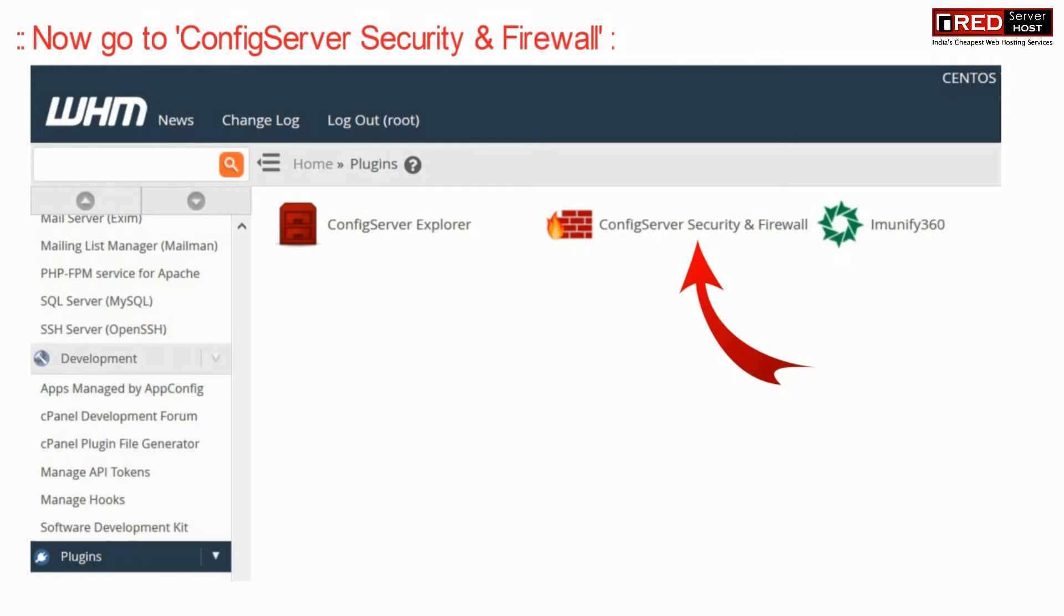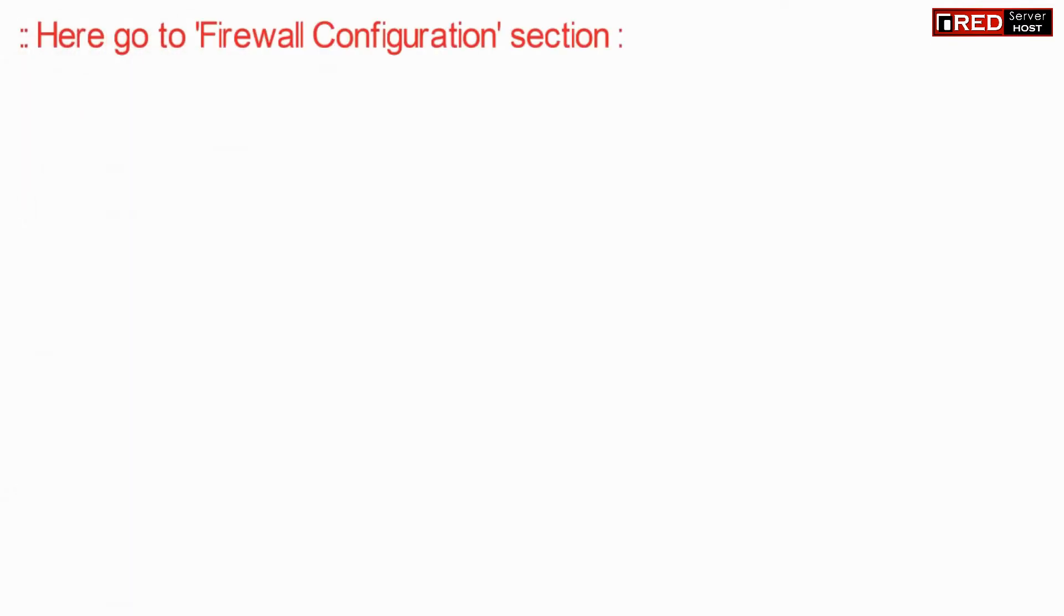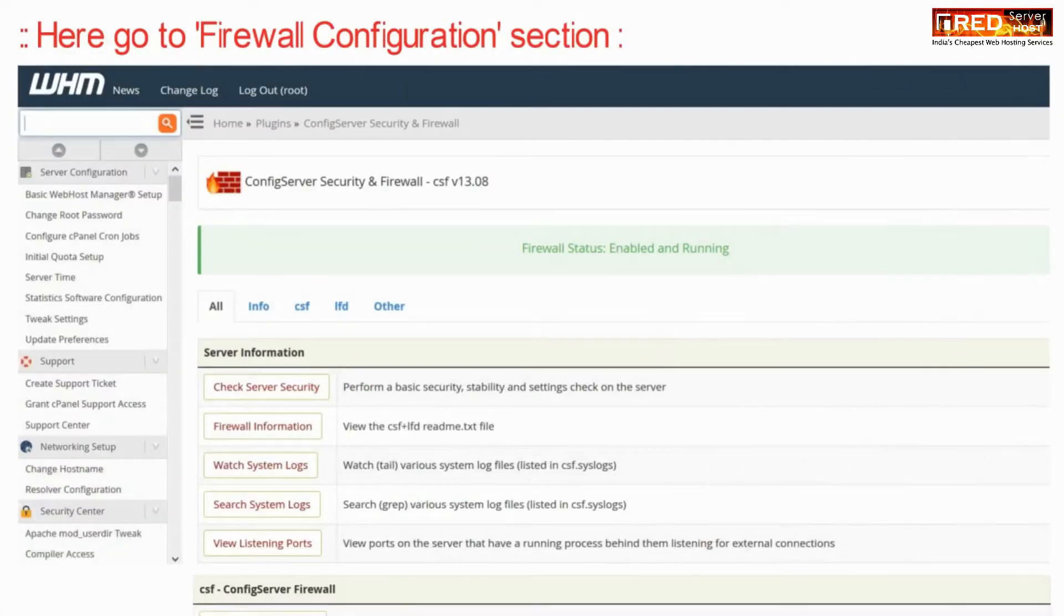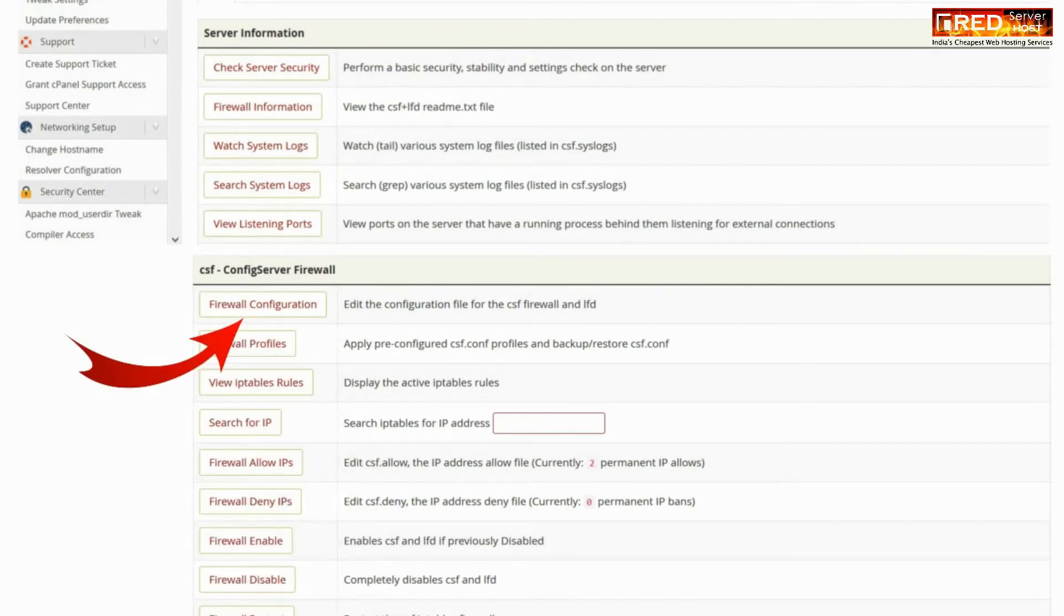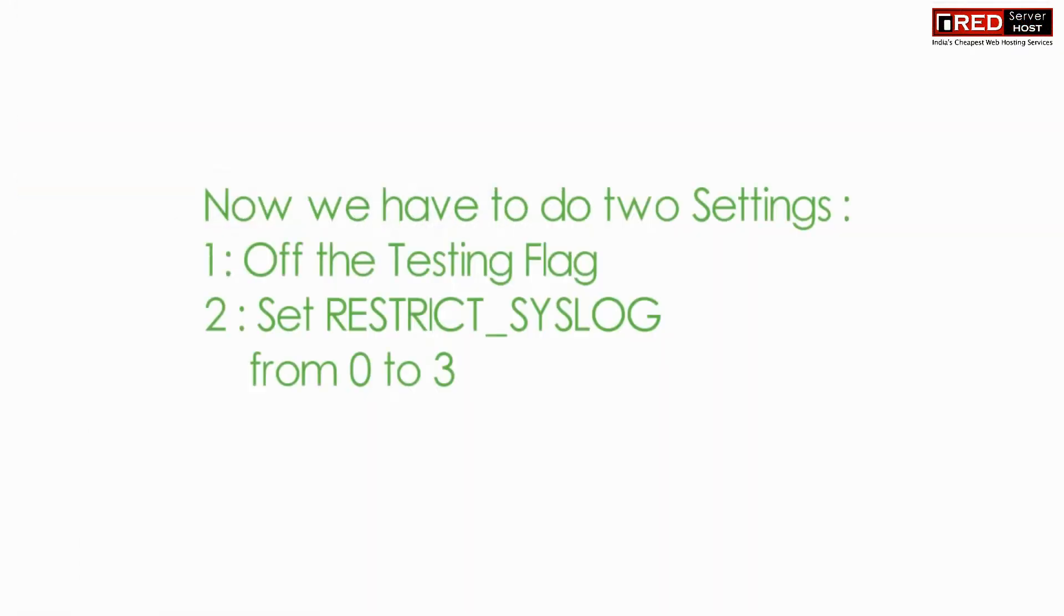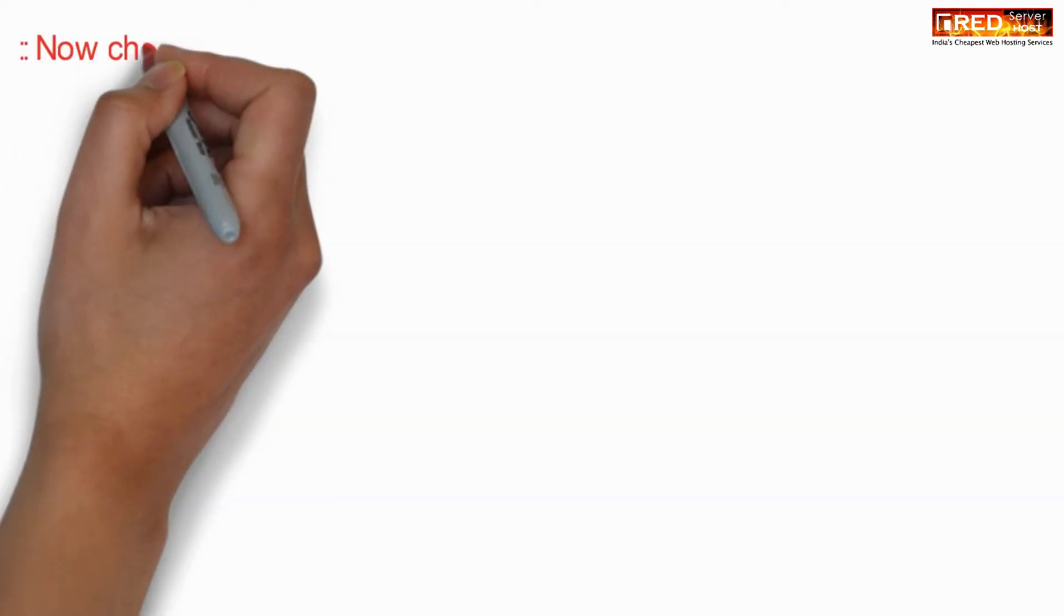Now go to the firewall configuration section. We have to do two settings overall. First one is to disable testing flag and the second one is to remove syslog.